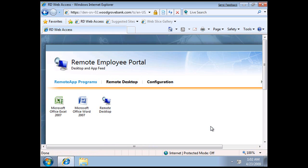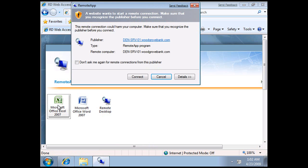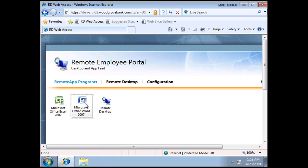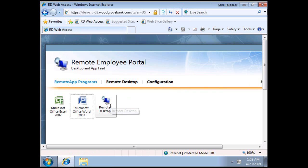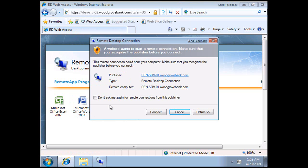We can see that we've got three applications up here already. If I look at one of these, we can see that it's running on Server 01 and it's a remote app program. Word is coming from our Domain Controller and our Remote Desktop is being served from Server 01 again and is a Remote Desktop connection.